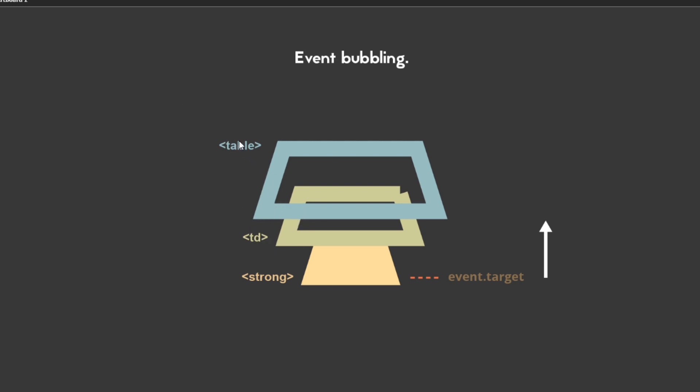What event bubbling basically is: if you click on this strong element, the event kind of travels up the DOM. So if you click on strong, you'll receive the same event on td, and then you'll receive the event on table, and then it will go up. This is very essential when you want to implement event delegation.